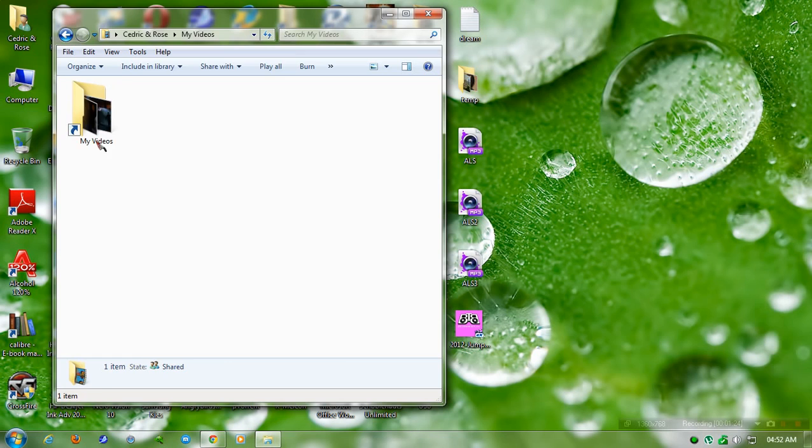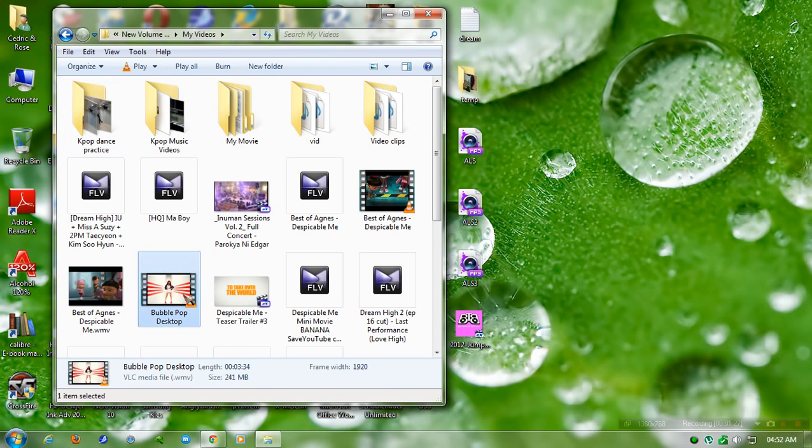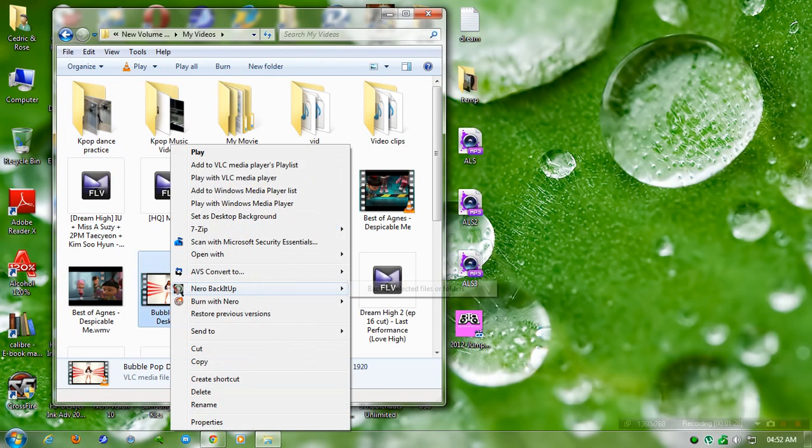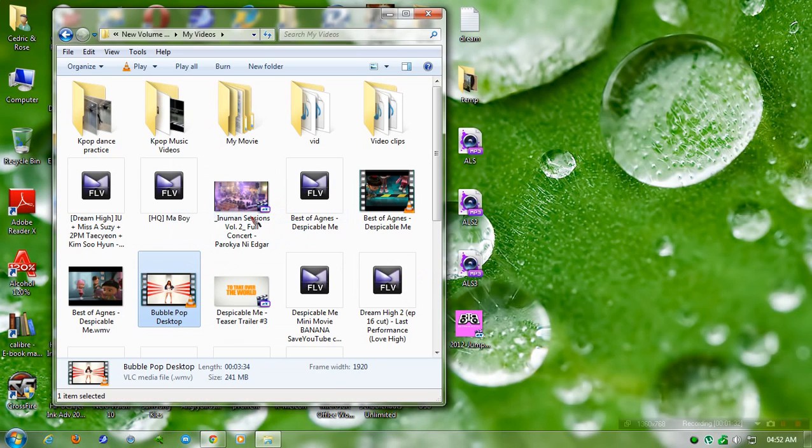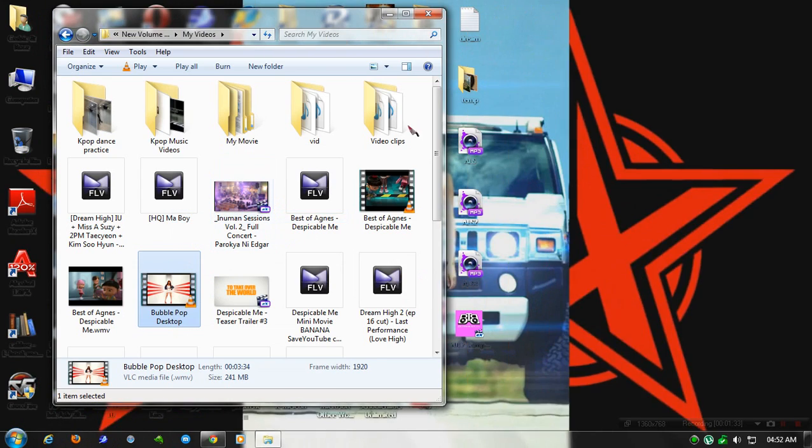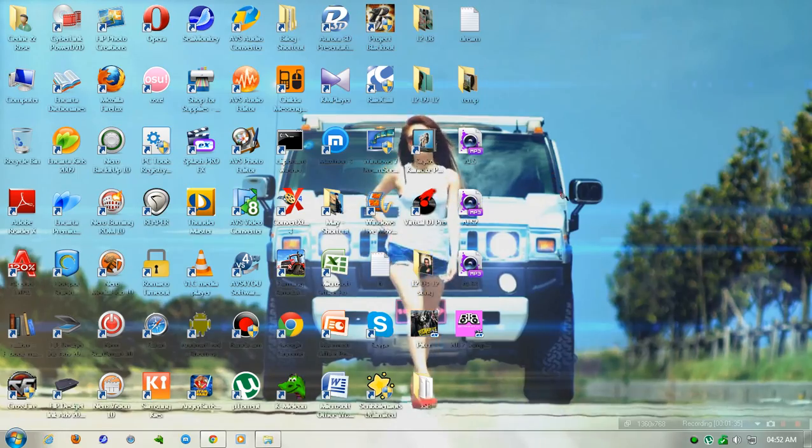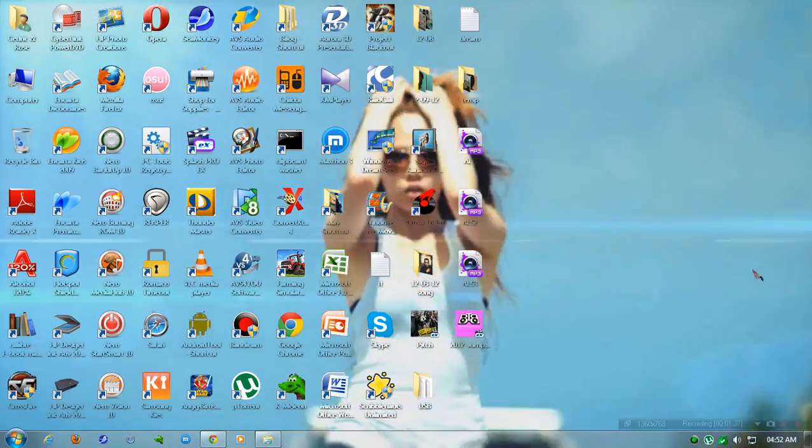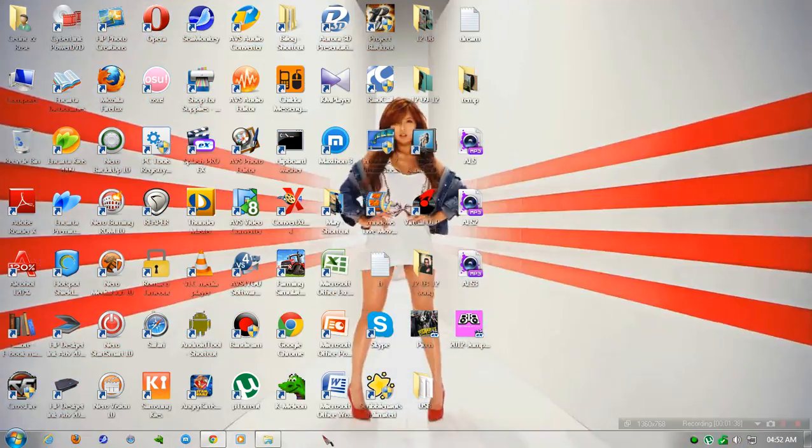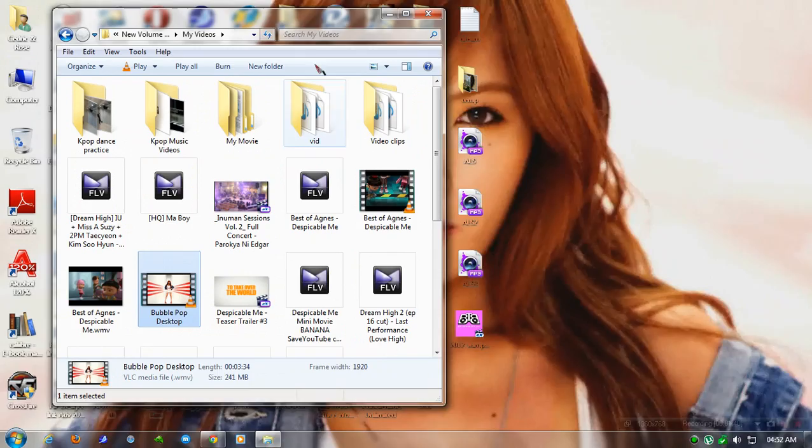For me, I'm going to set 'Bubble Pop' by Hyuna. Now set it as desktop background. It's cool, right?